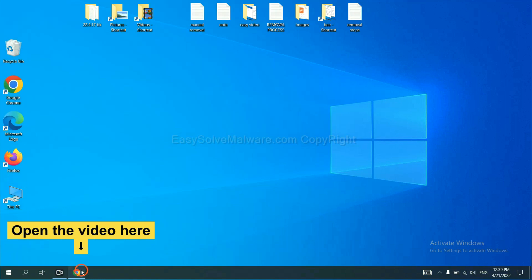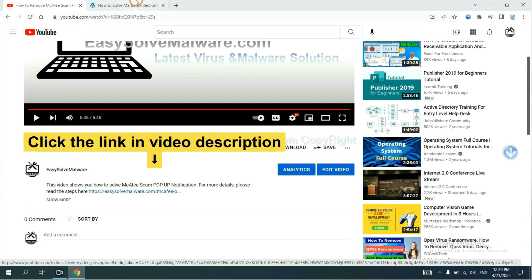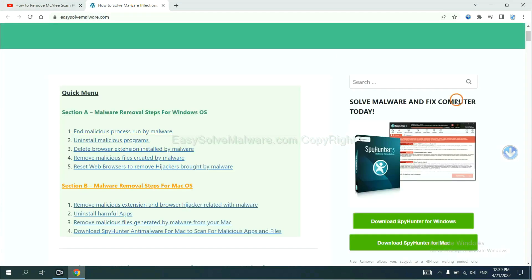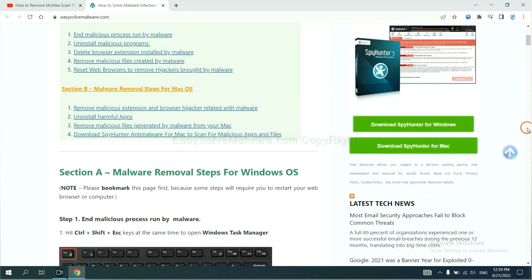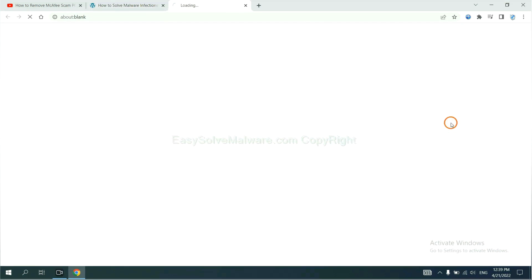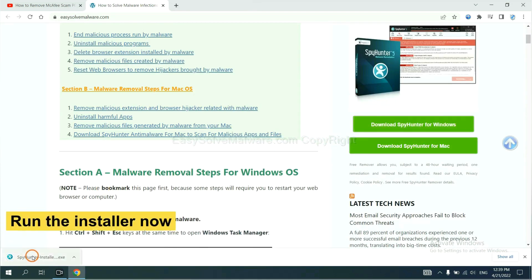Open the video, click the link at video description and you will get a page. Now you can download SpyHunter here and run the installer.